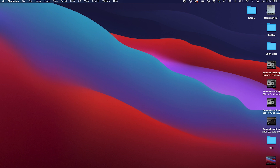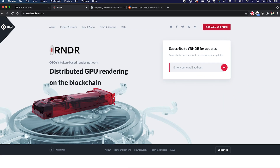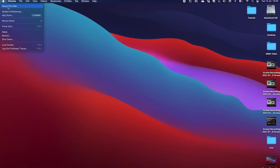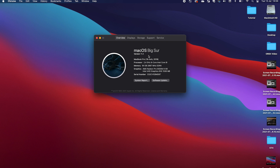Hey everyone, today I'm going to show you how to use R&DR. If you're using Cinema 4D on a Mac or any other 3D software and you've got Octane, you can use R&DR to export and render at insane scales that you wouldn't be able to do otherwise — it's not limited by your computer. I'm on a MacBook Pro 16-inch with a fairly beefy graphics card for this laptop, but it's nothing compared to what you need for traditional 3D animation or rendering.